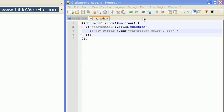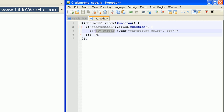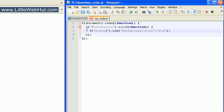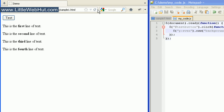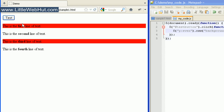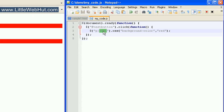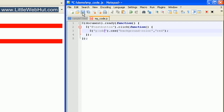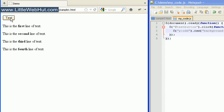We can also specify every other element of a particular type by following it with the words 'even' or 'odd'. For example, typing 'p:even' will select all of the even P elements. When I press the test button, every other P element is selected — the first line is considered element 0, so counting 0, 1, 2 means the first and third are selected when we use 'even'. Changing to 'odd' selects the other lines of text.